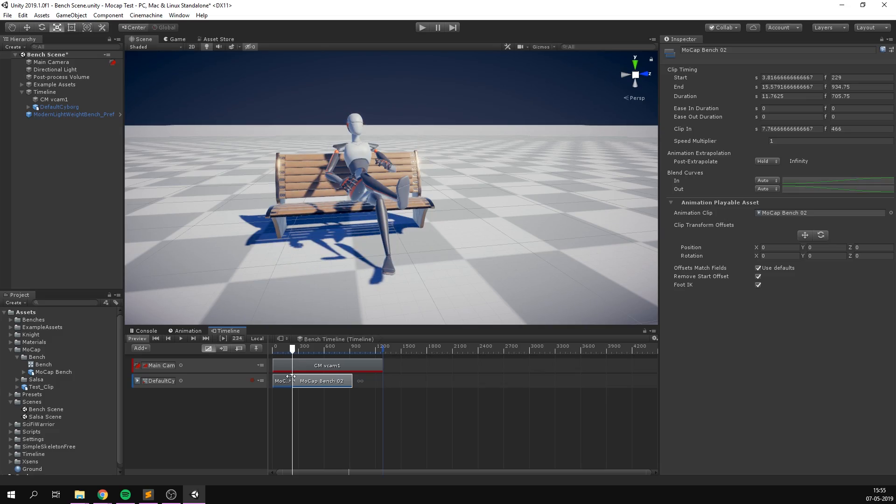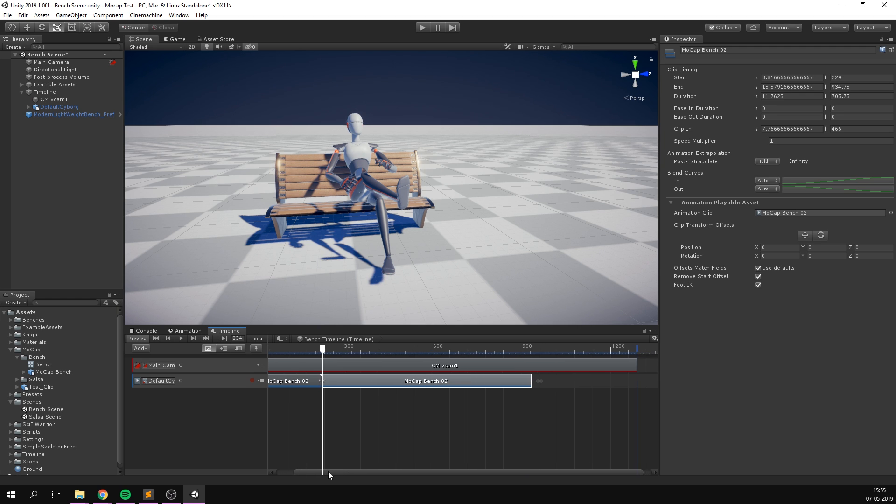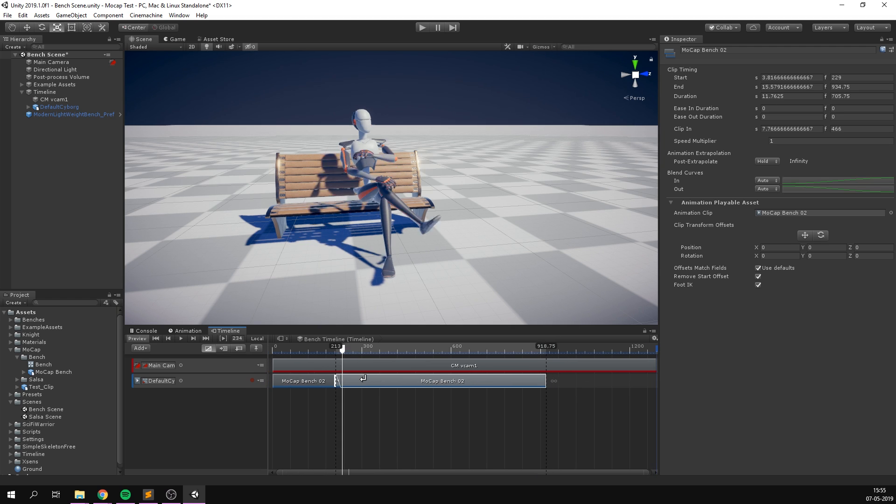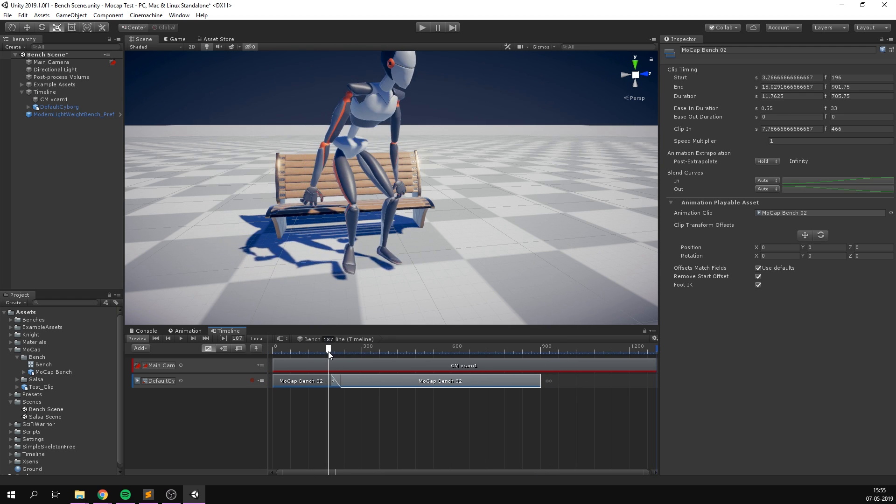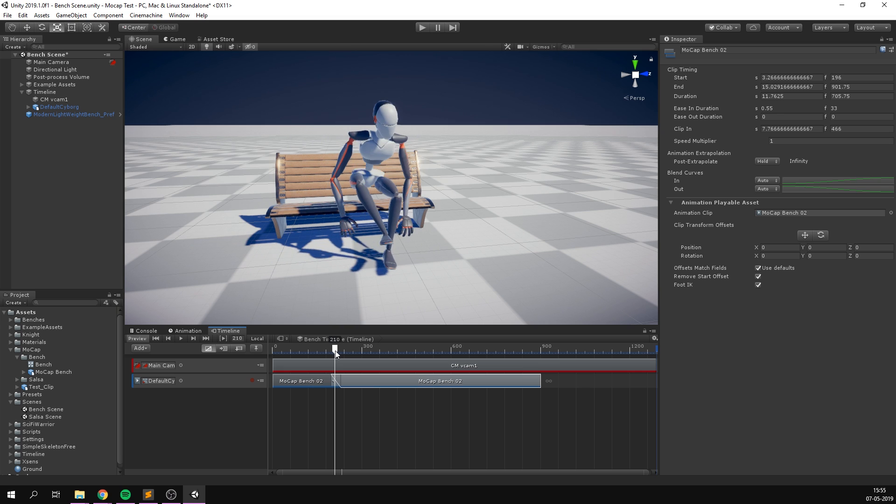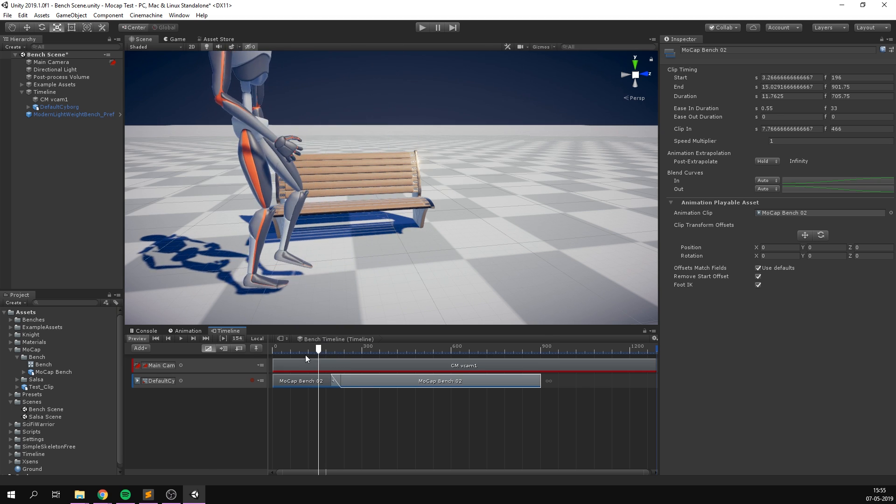However, we later found out that this was due to our lack of knowledge of the software, as you'll see later. I think we managed to work around it by blending together the good parts of the animation to clean it up a bit.